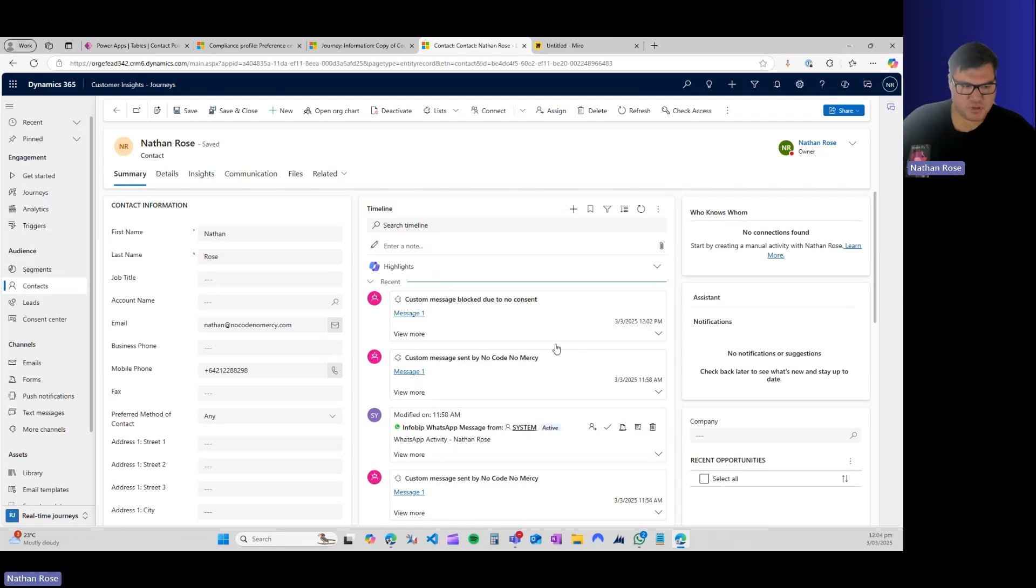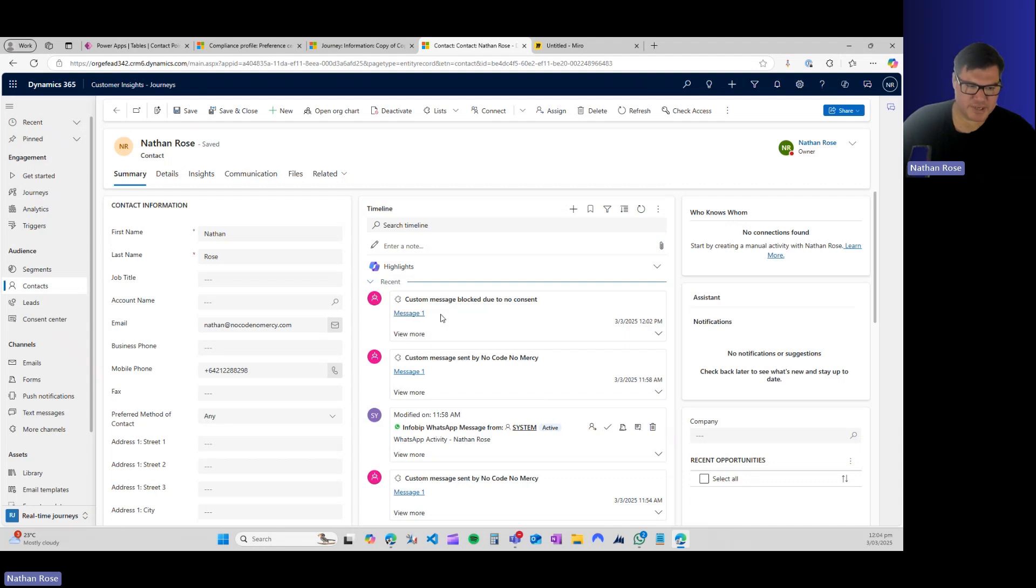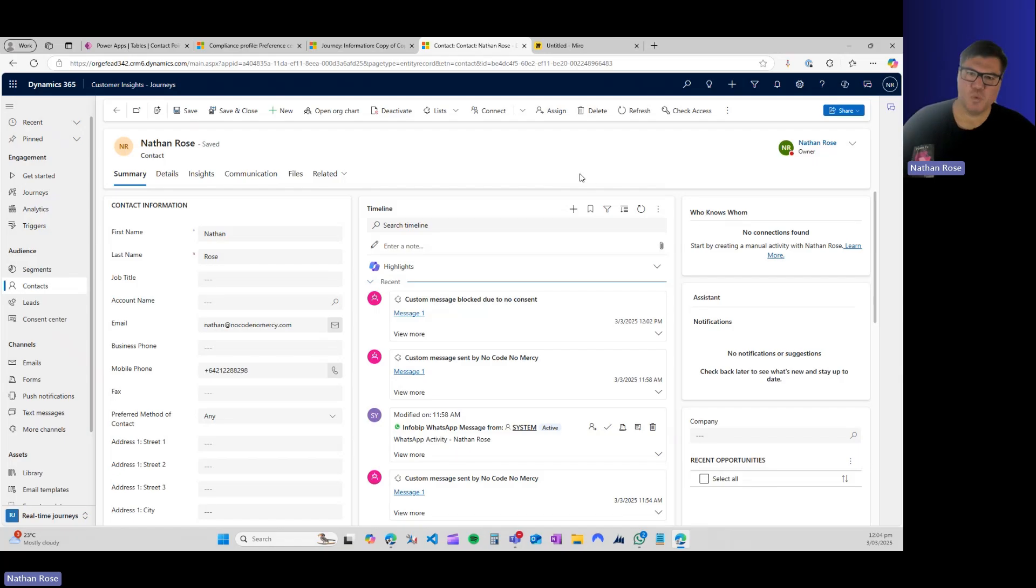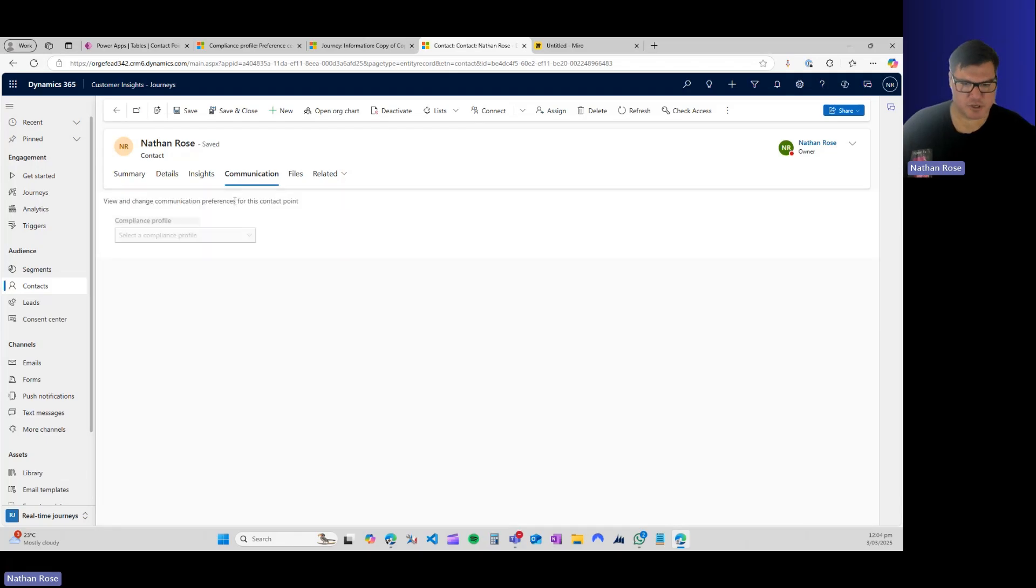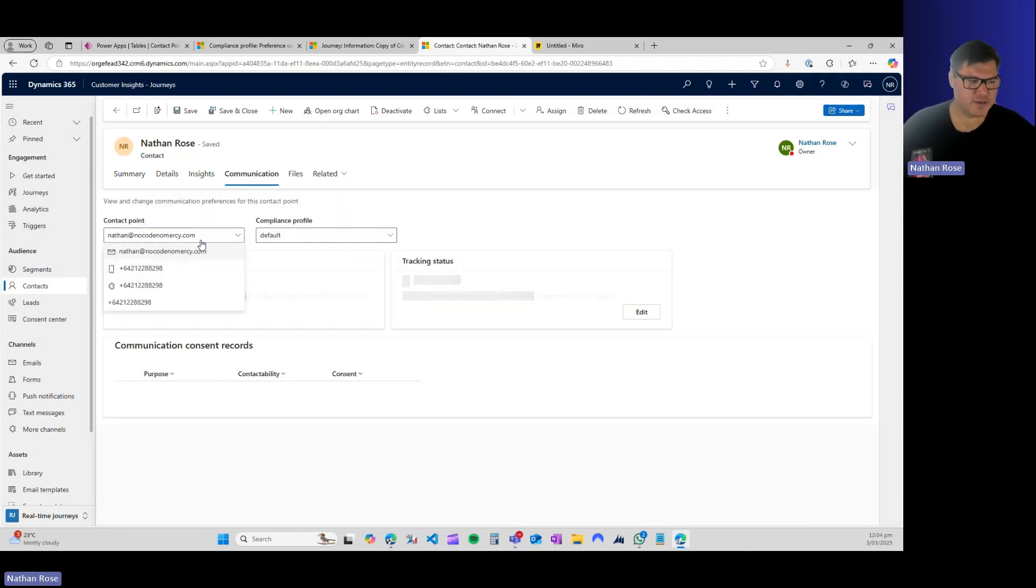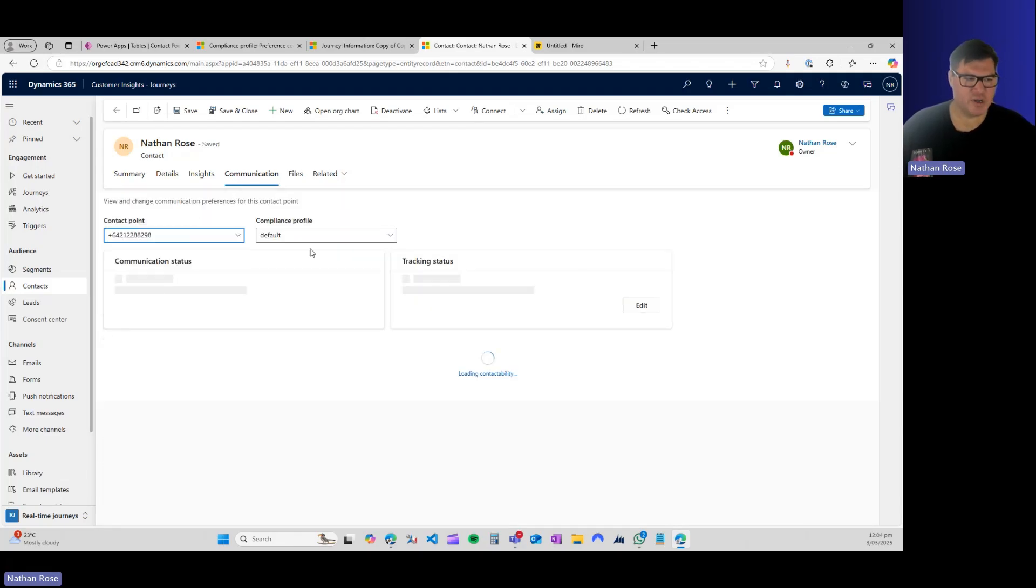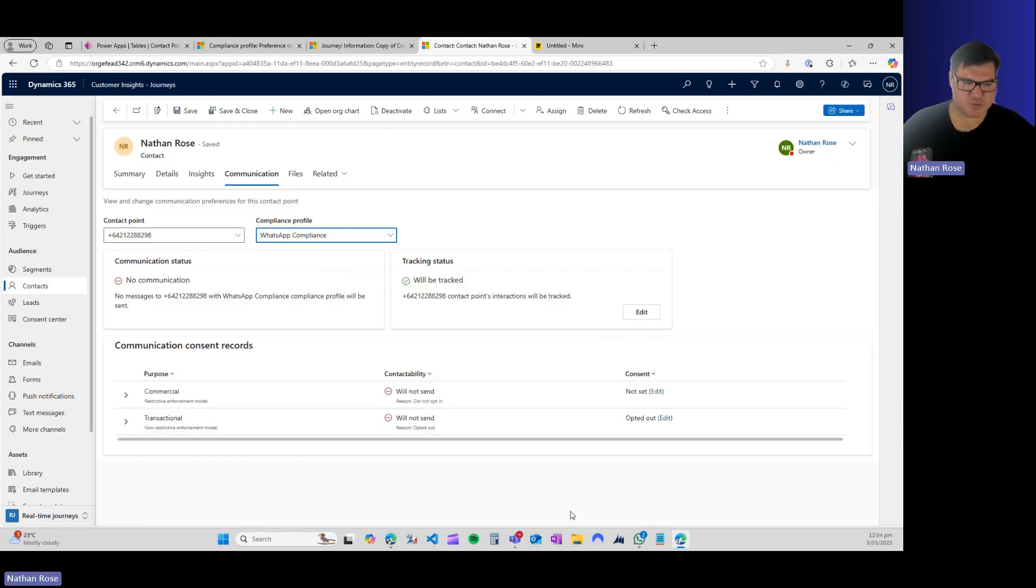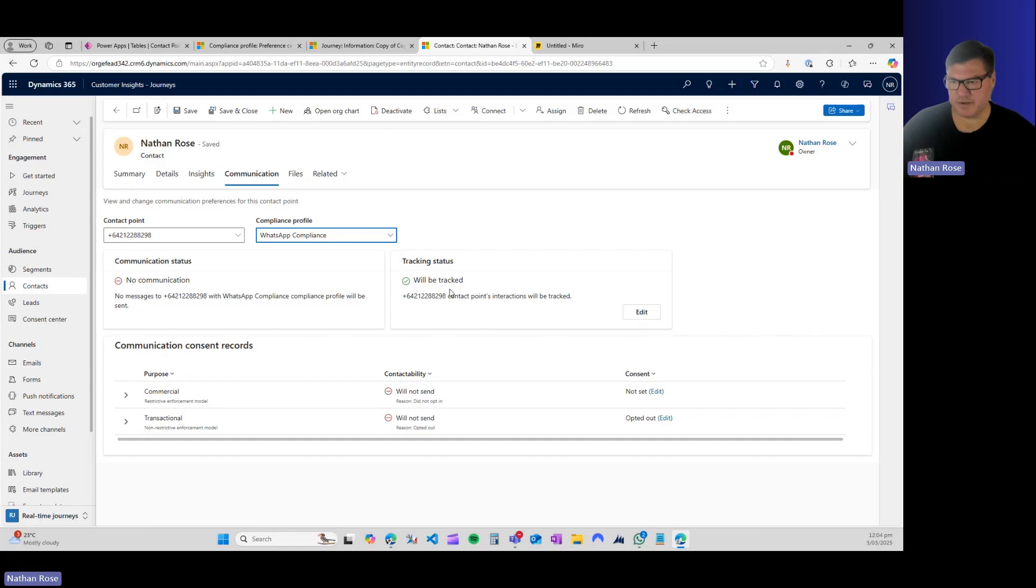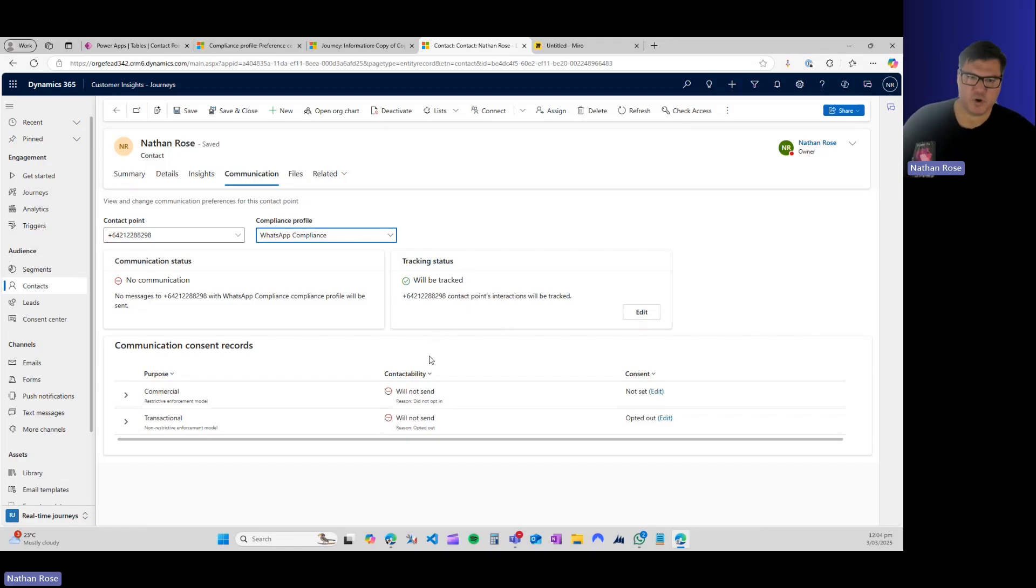I tried to send a message at 12:02, but it says blocked due to no consent. So what this means is you don't have to worry about pulling people on and off of lists like you used to have to do. All you have to do is come to the communication tab and ensure that you've updated their compliance profiles so that they do or do not get communications based on what they've told you.